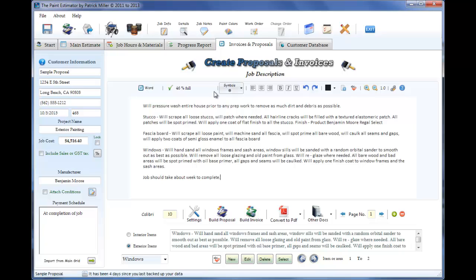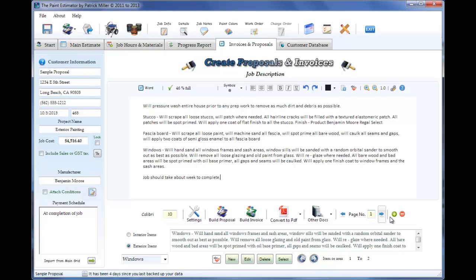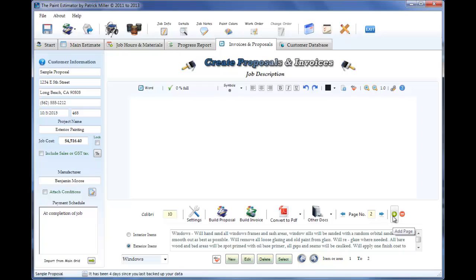As you notice, we're about halfway through with this proposal. It doesn't seem like you can put a whole lot on there. If you need to add another page, just simply click this button and we just added another page for our proposal. We're using PDF mode.